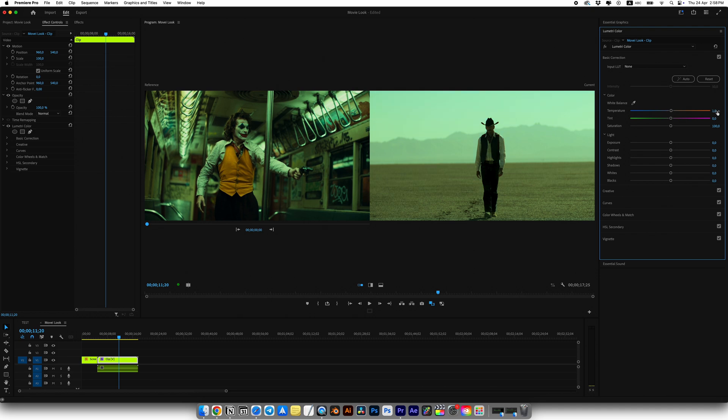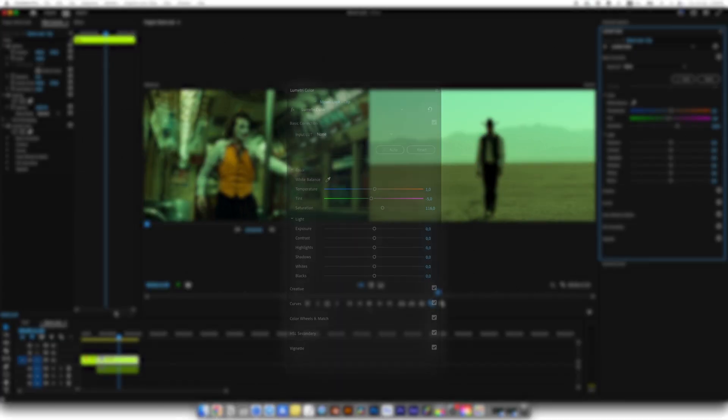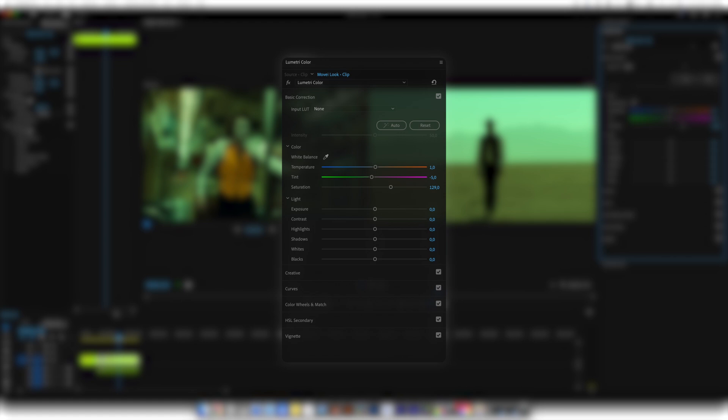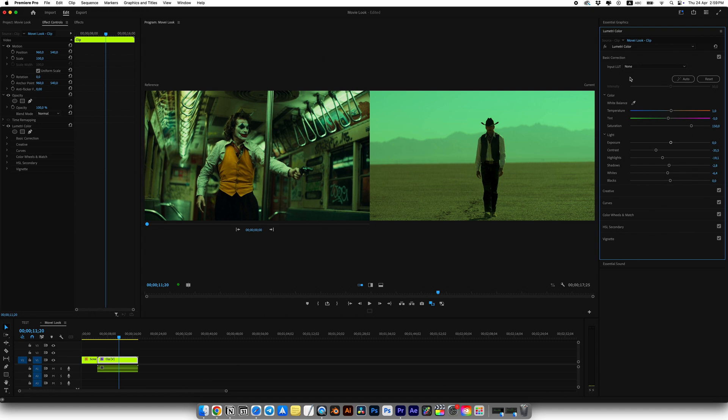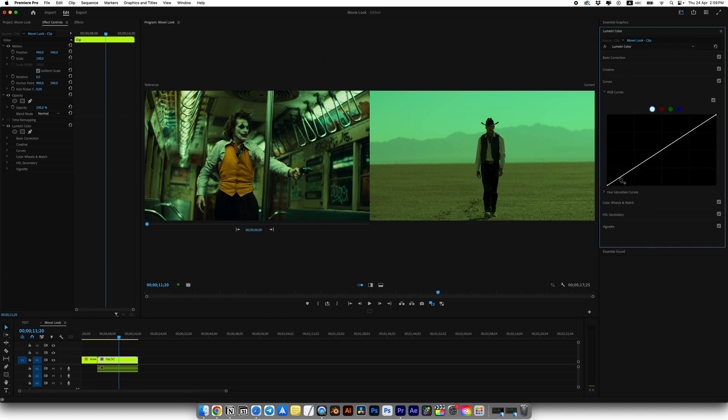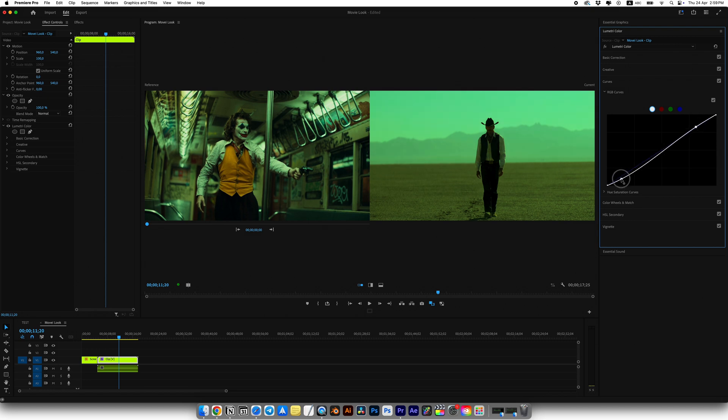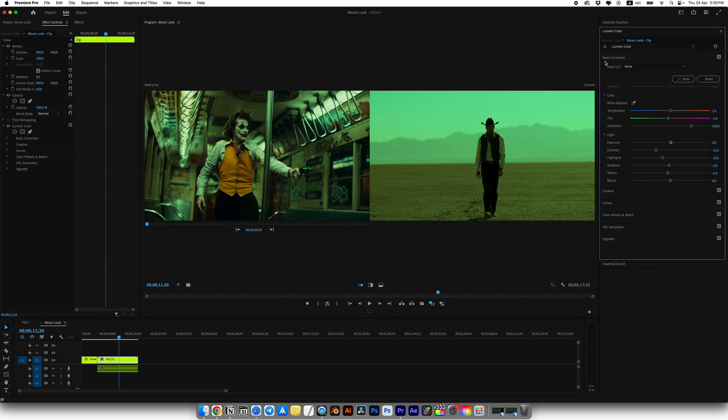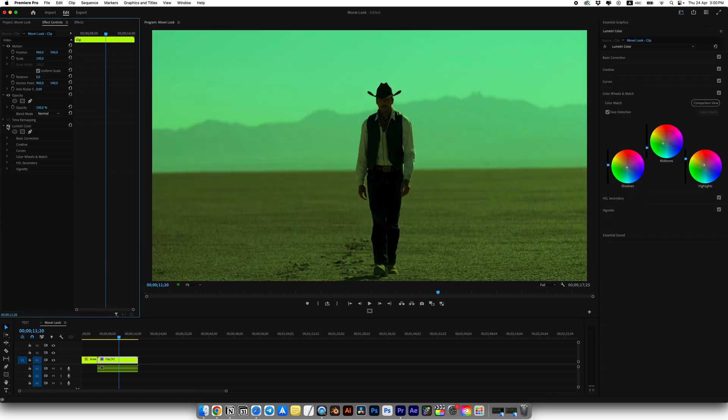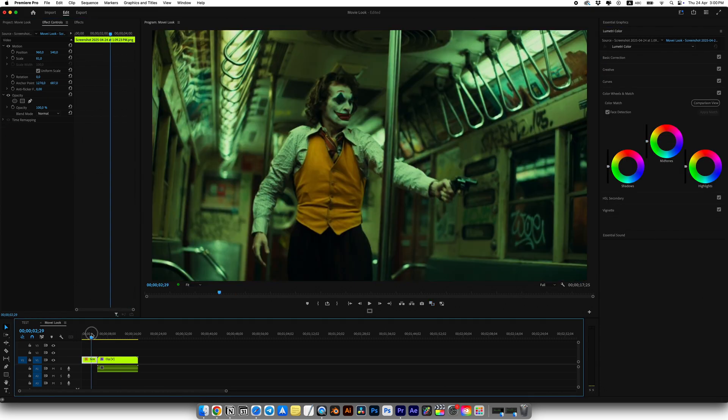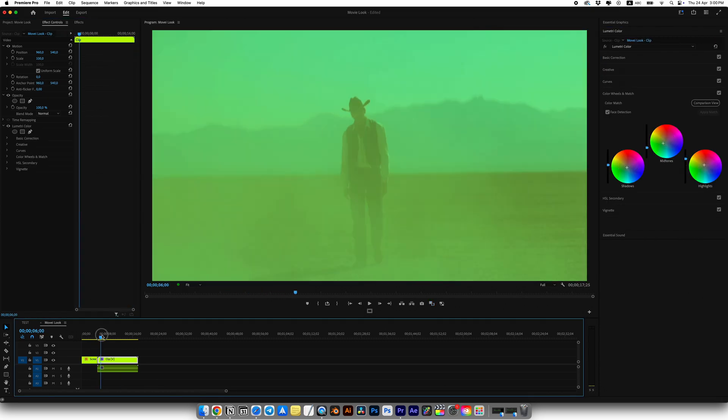I recommend adjusting all the sliders in Basic Correction. I'll move the temperature slightly warmer and I'll push the tint a little greener. Adjust the contrast, highlights, shadows and I think we can leave blacks. Then for some extra contrast I'll tweak the curve and I'll create a simple S curve. Of course every settings is unique to each clip. You'll need to adjust depending on your lighting, color balance and so on. In the end we have a very similar look to the Joker frame.